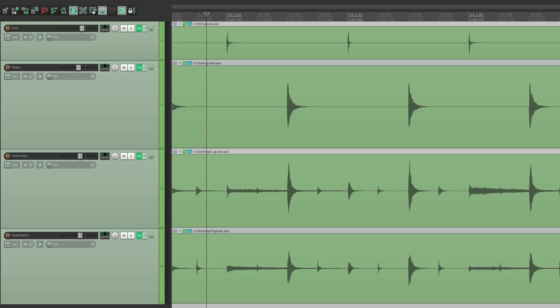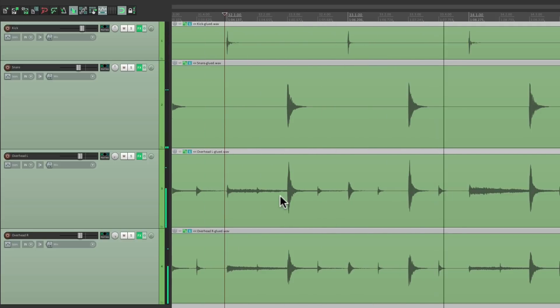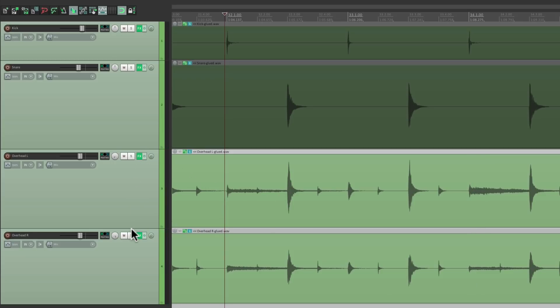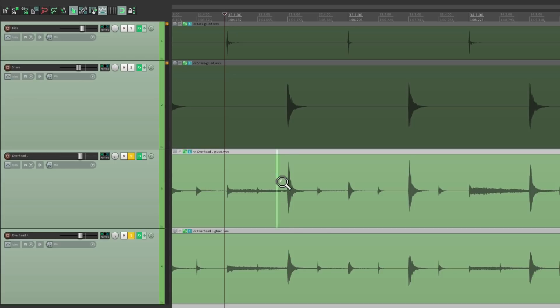I have a project here with a kick, a snare, and a pair of overheads. Right now it sounds like this. Let's solo the overheads. And notice it sounds a bit hollow or at a phase. So if we zoom in to the snare hit on the overheads,